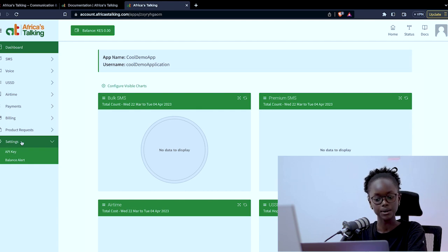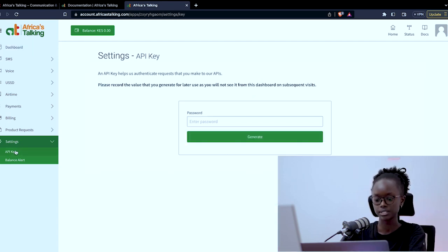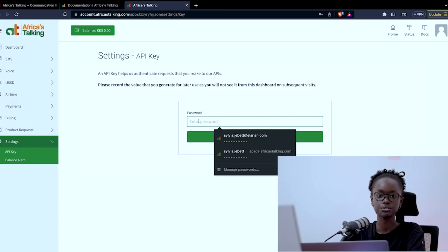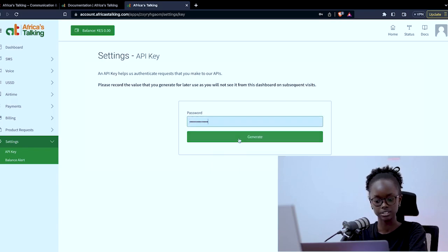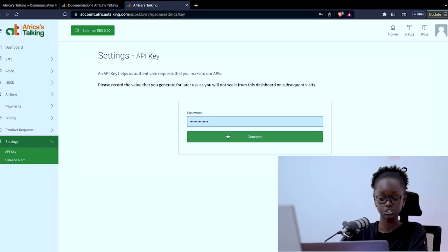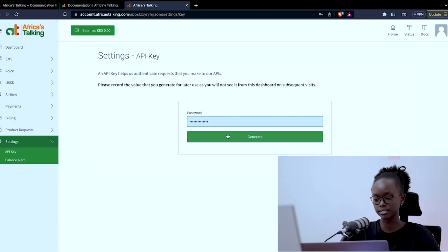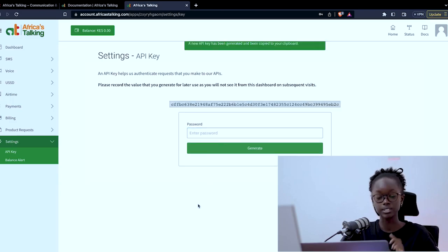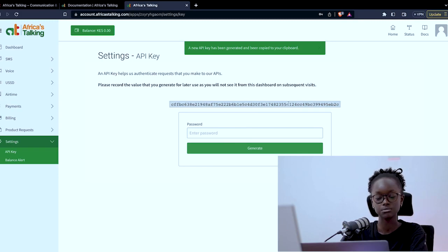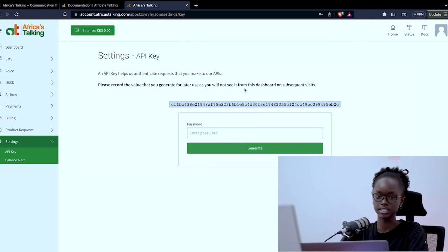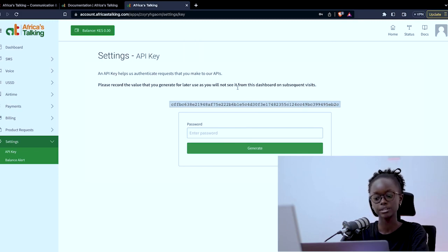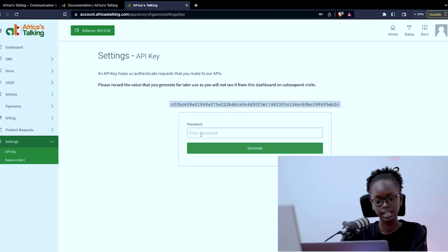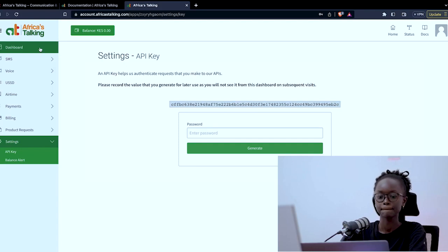Another key element will be your API key found here in the settings section. In the drop down there is API key. So what you basically do is input your password that you use to log into your account and generate. Once you generate you get a value for an API key which you can only see once. So when I click generate this value is only seen once. It's already copied to your clipboard but you need to save it because you'll not be able to see it any other time. The next time you come here you'll be inputting your password to generate a new one. Those are the key elements for your account section.